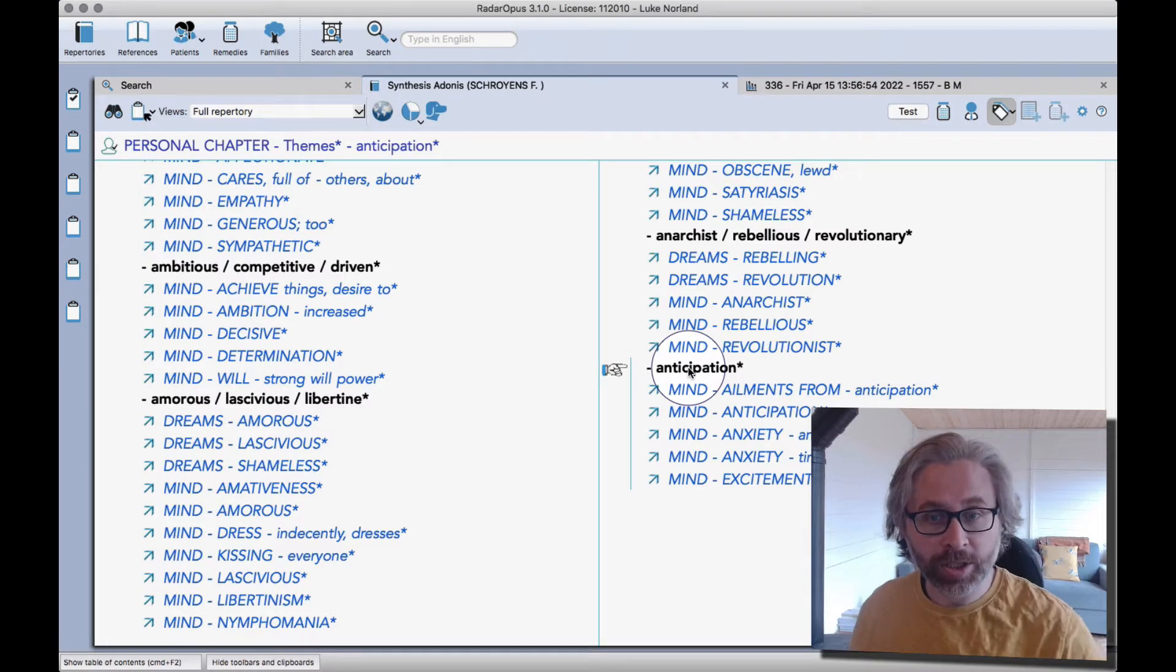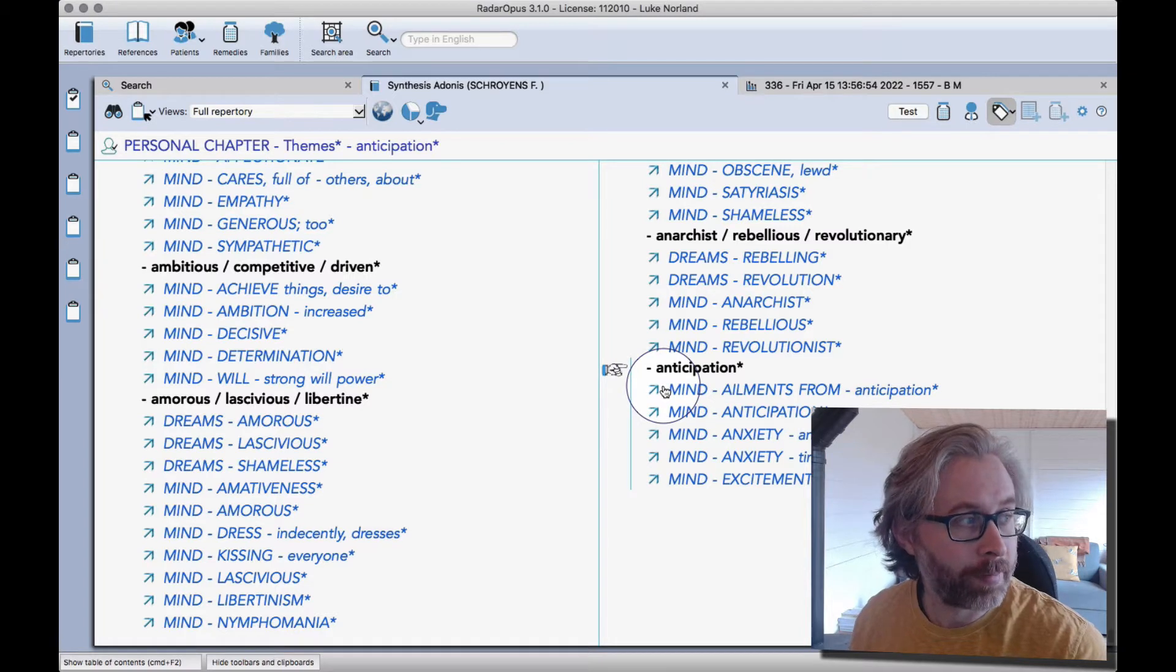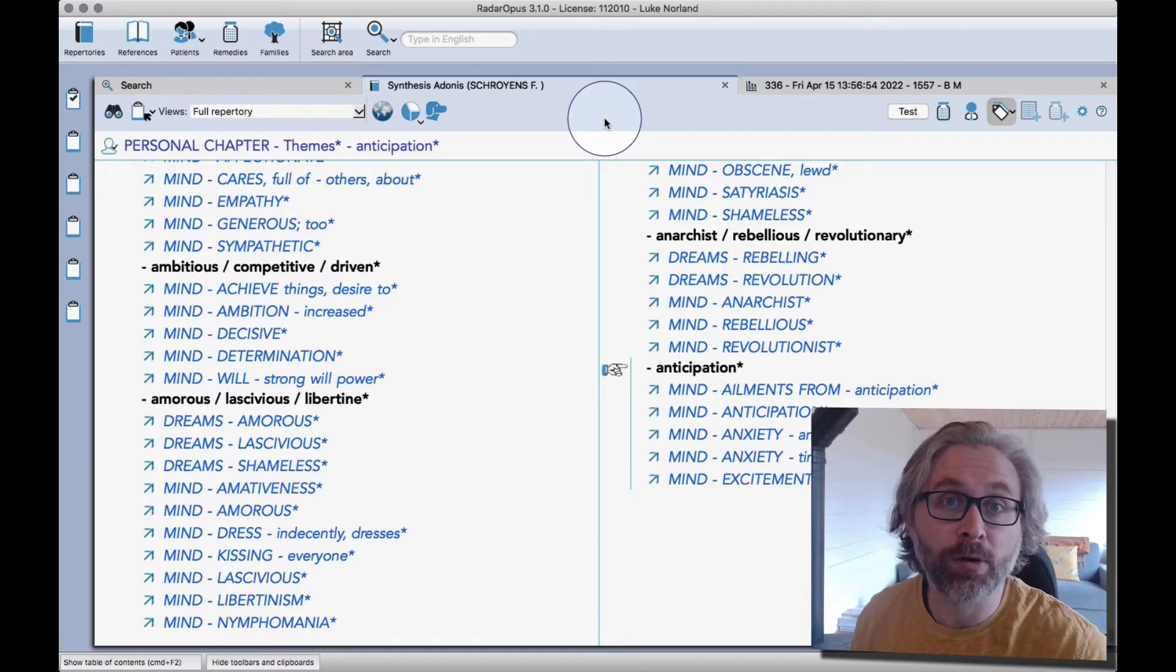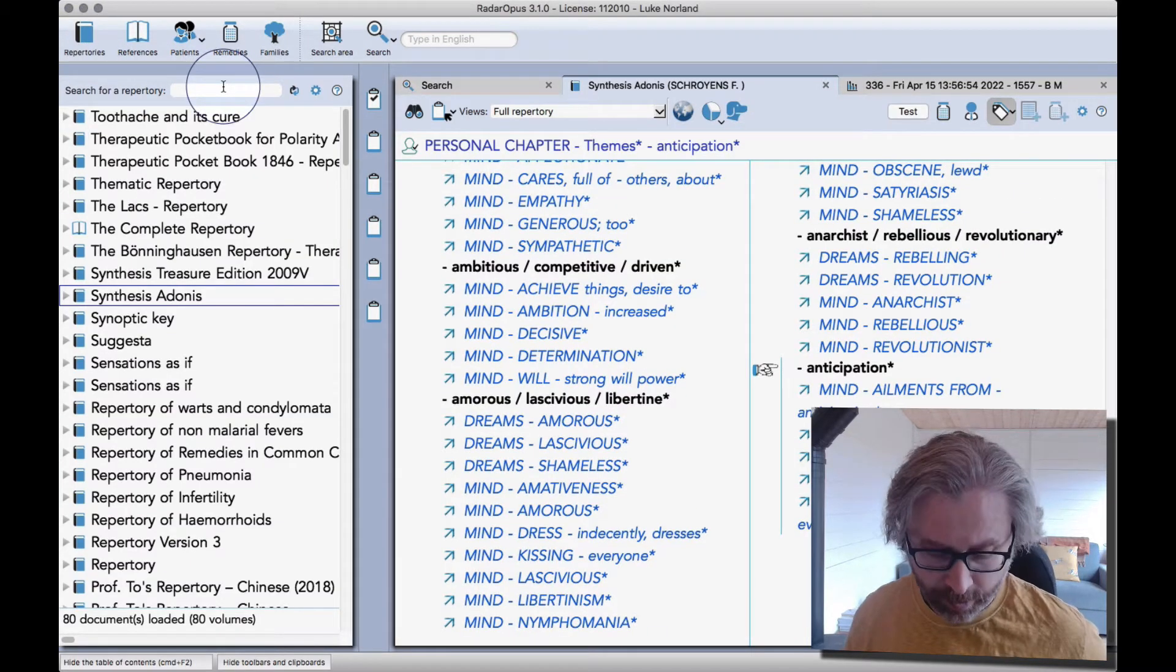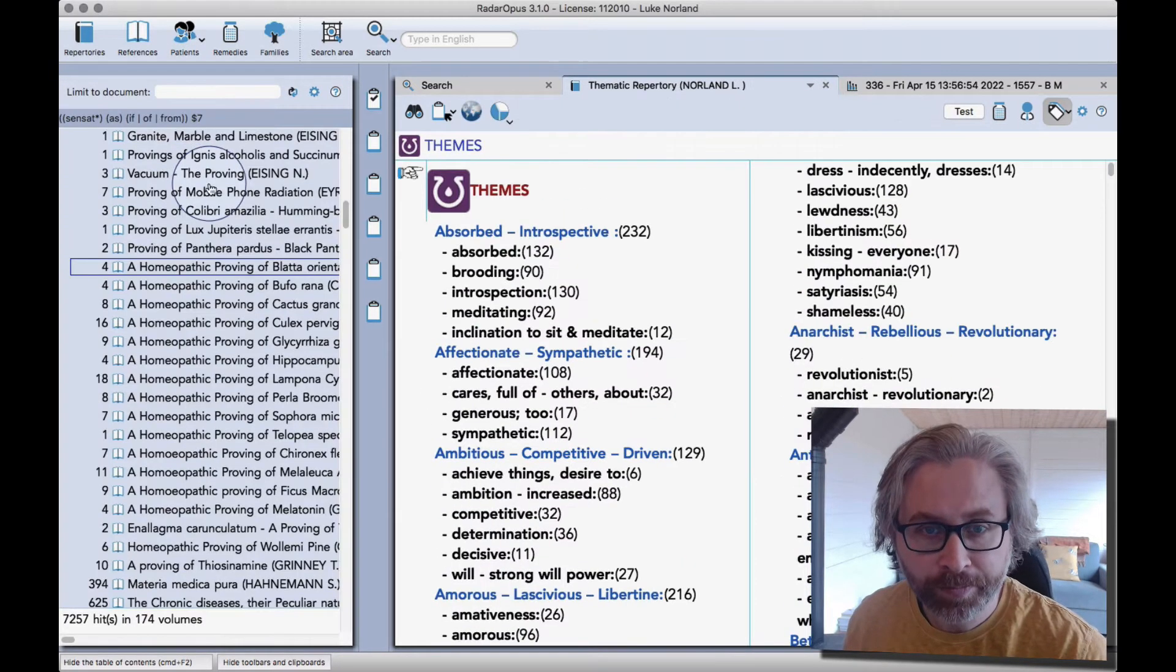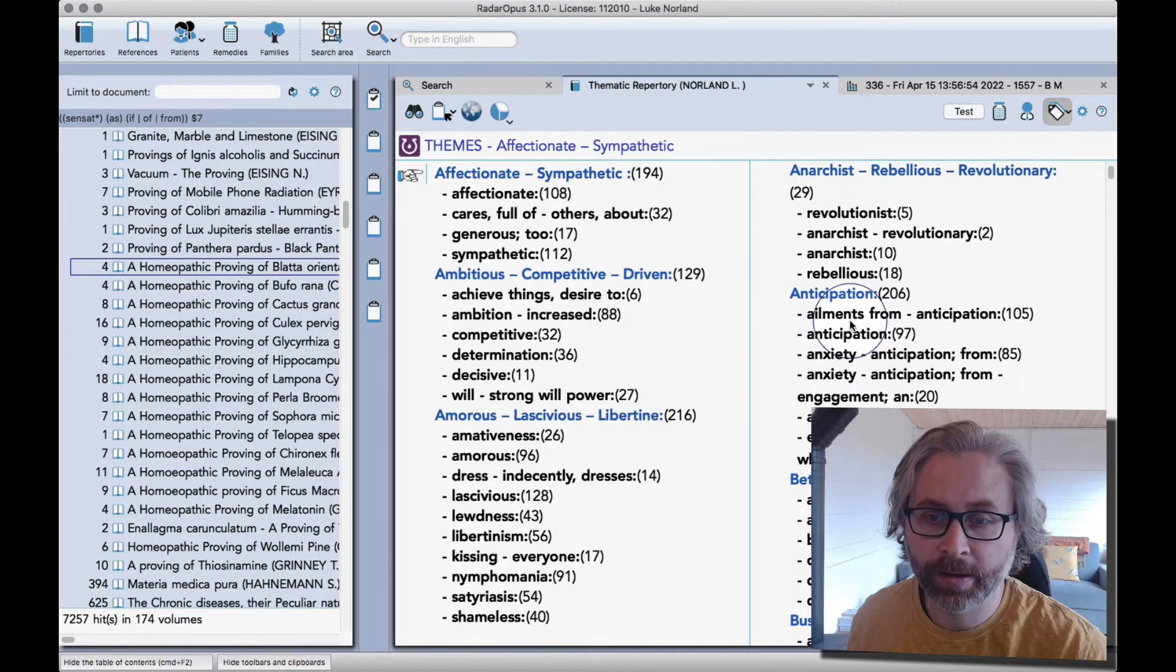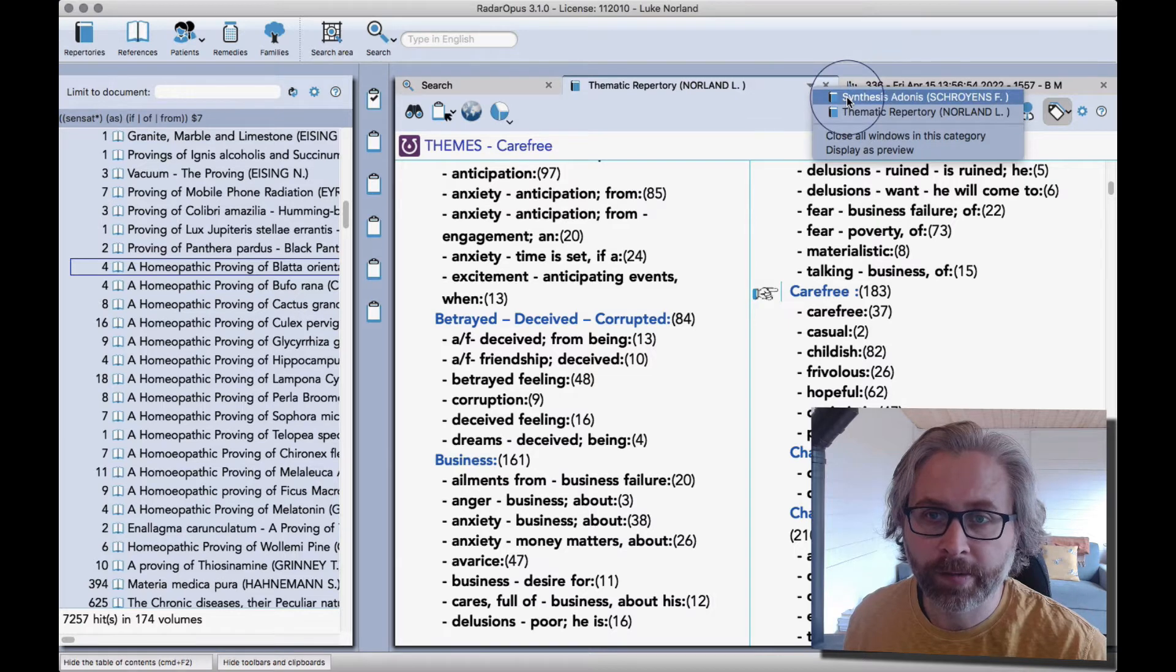Essentially, you're going to be able to add your own symptoms in any way that you like here. What I'm going to do is replicate my thematic repertory to see how many new remedies and families come through by using Synthesis Adonis. If I click on repertories here and type thematic repertory, we can see that come up. I've got the remedies disabled to make it easier to see what's what.